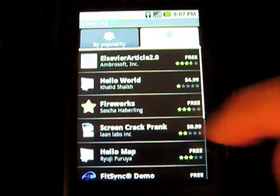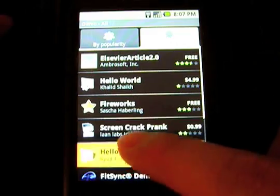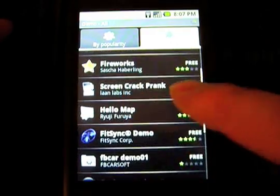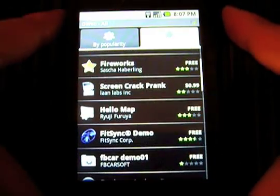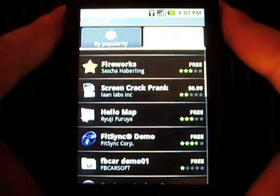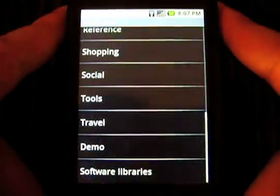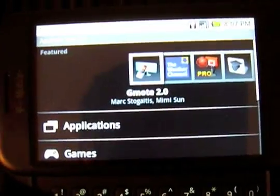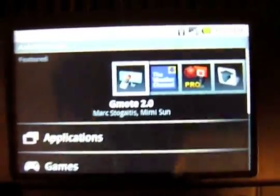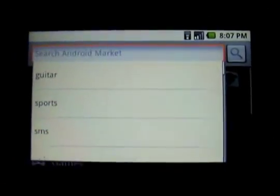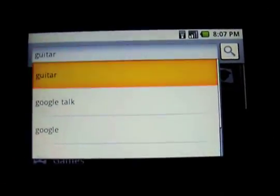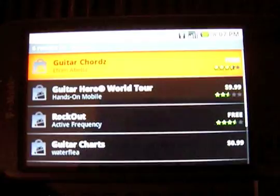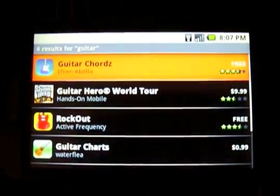As you can see there's a paid application called Hello World for $4.99, and paid applications just pop up like this. I would rather prefer a section dedicated to paid applications. But anyways, we're gonna take a look and probably buy Guitar Hero because it's probably the biggest name in Android Market right now.